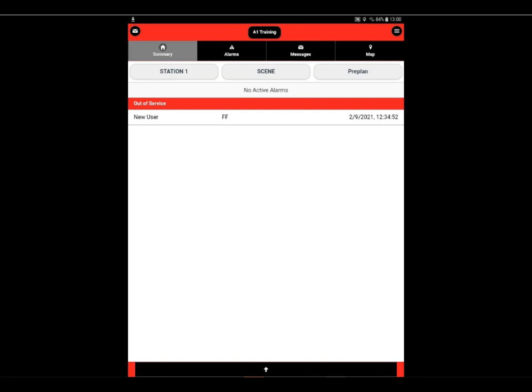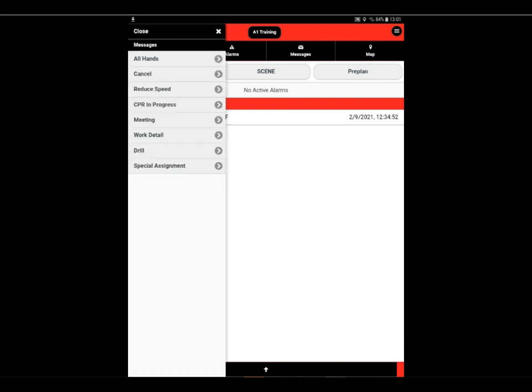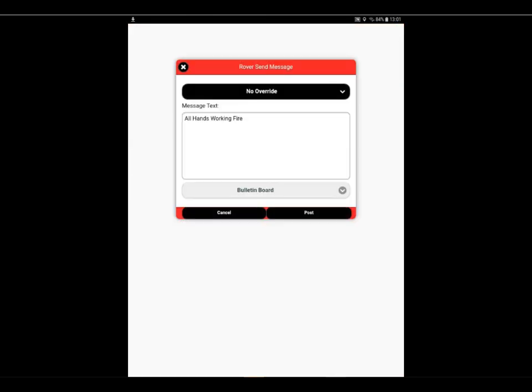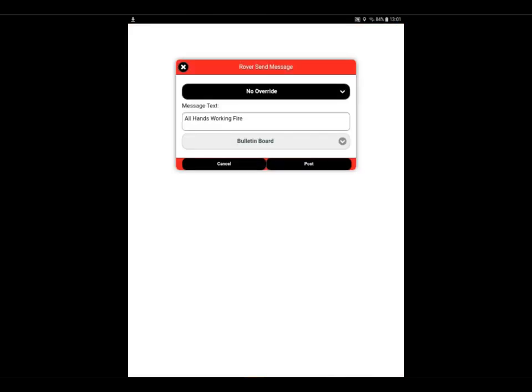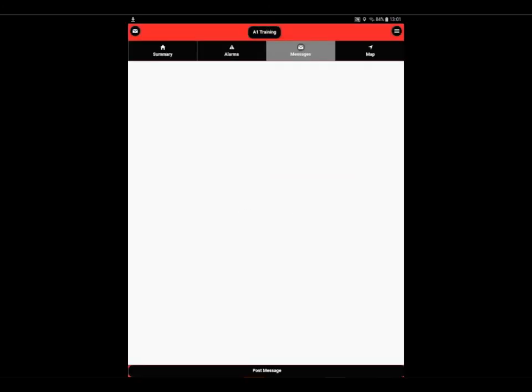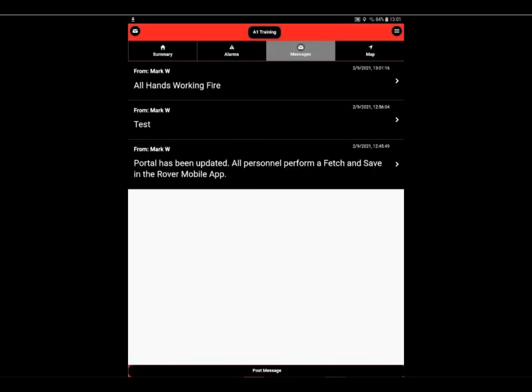Based upon permissions, quick messages may be enabled for you. Selecting the envelope button in the upper left corner of the screen, we can select a quick message, which is set up in the portal. In addition to that, if you have a quick alarm set up in your portal, they will be available on this page as well. We have an all-hands fire, for example. We can send out that message, and immediately post it to your system.